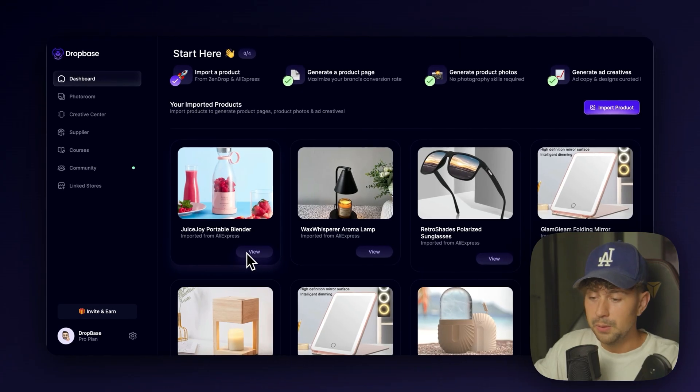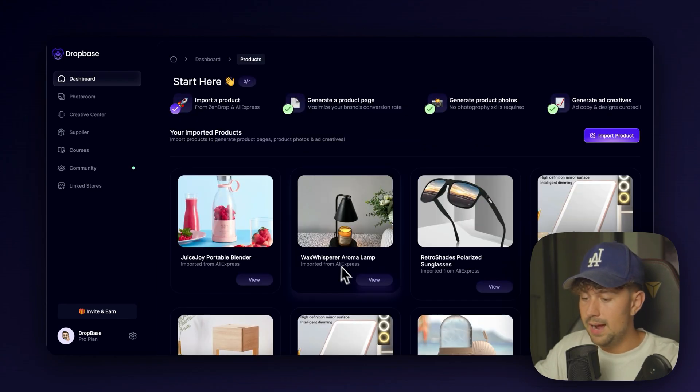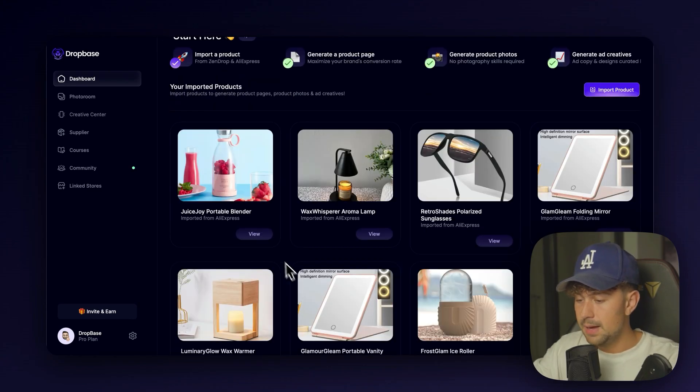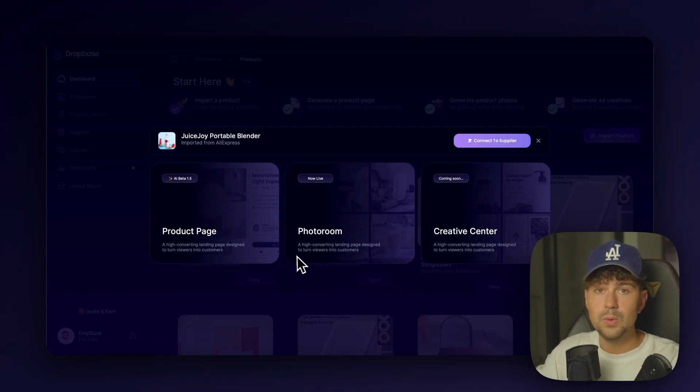Super cool. As you can see that all these different products that I've imported have different names to them. But we're going to go ahead and click View on our blender. And then we have several options on DropBase.